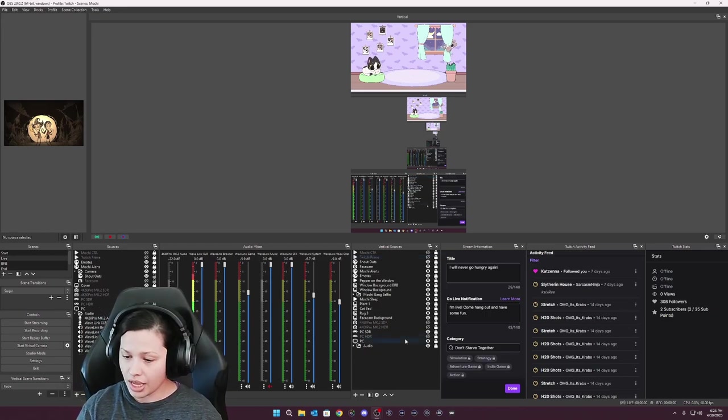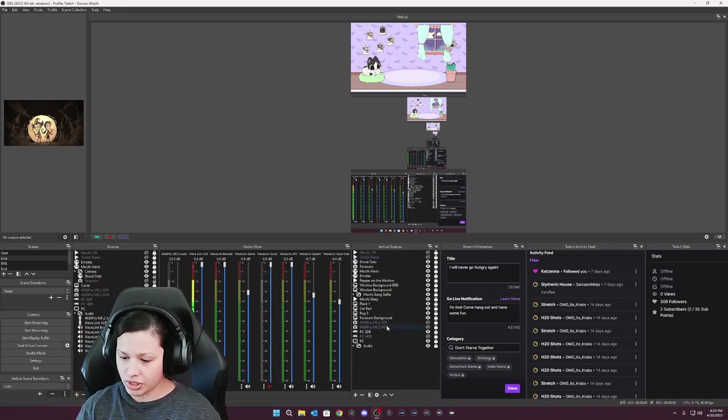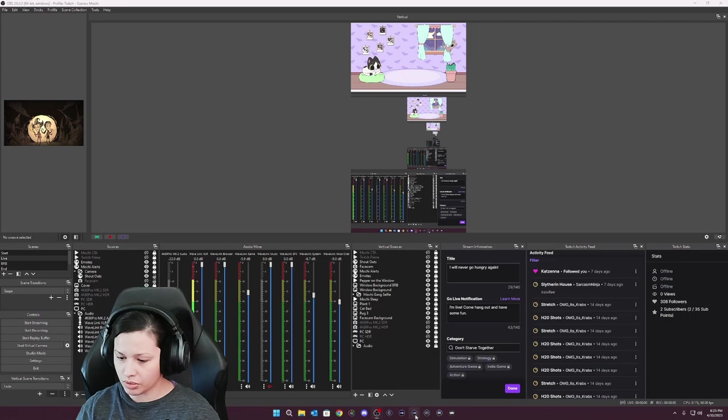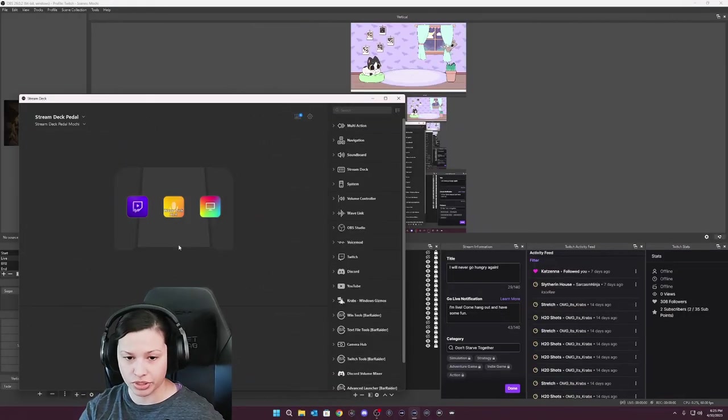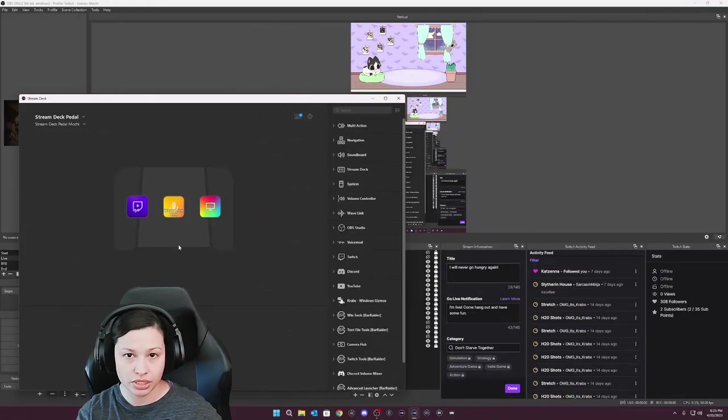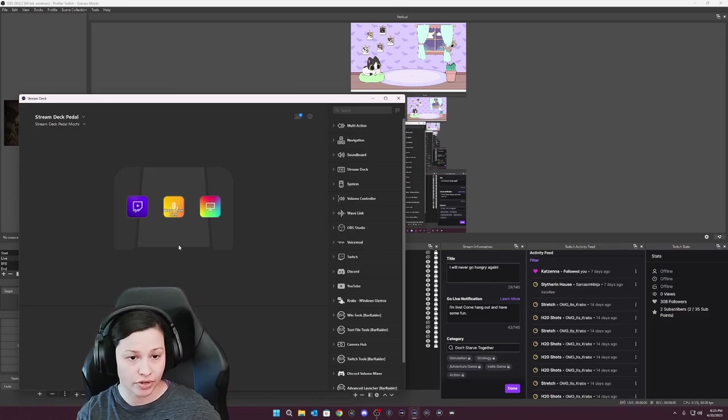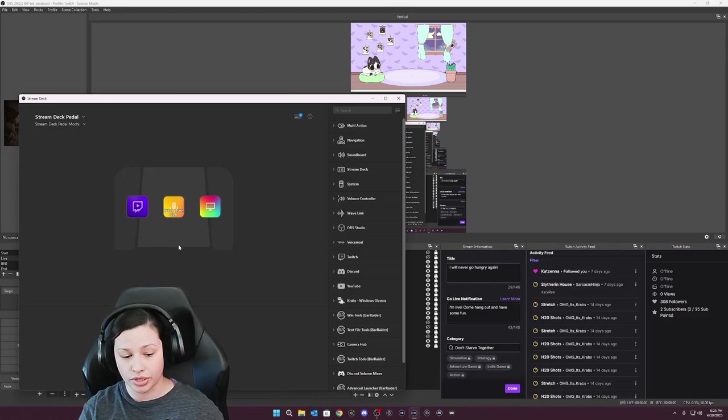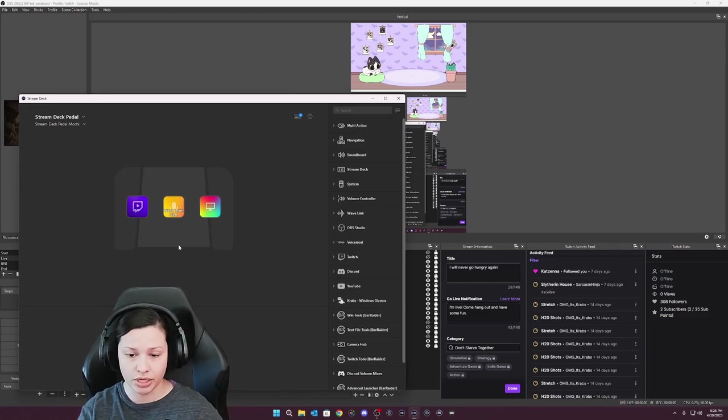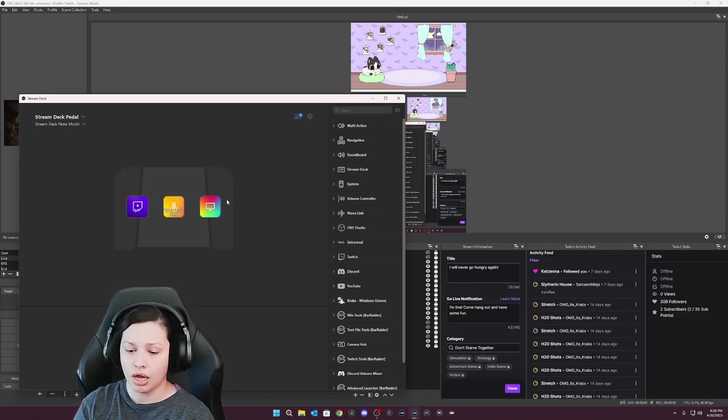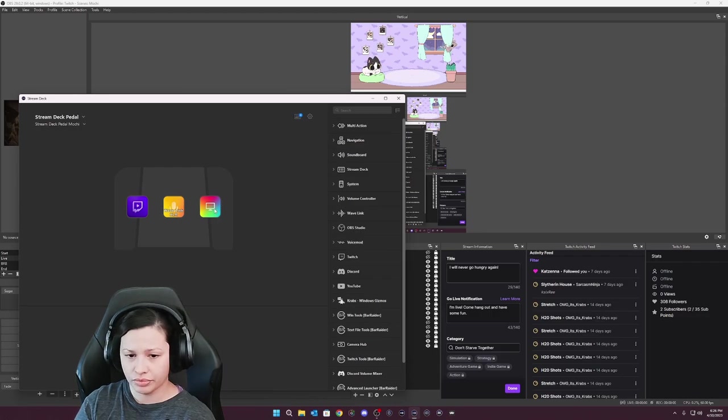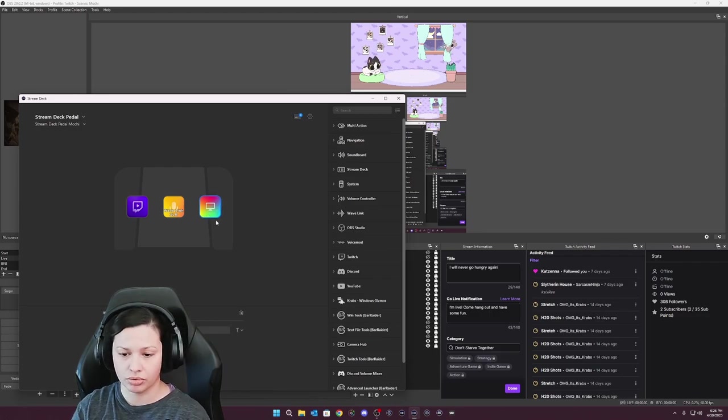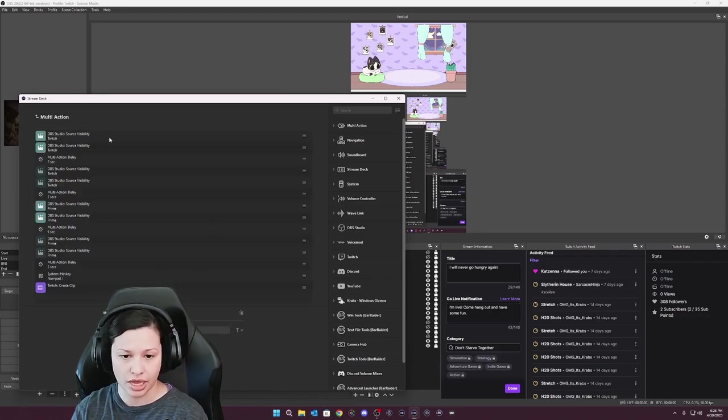And that is going to be something we talk about here in Stream Deck. As you can see, when I select my pedal, it's switched to something else because I do use profile switching within my particular pages. On this one, this is going to be right here, the actions that I select.